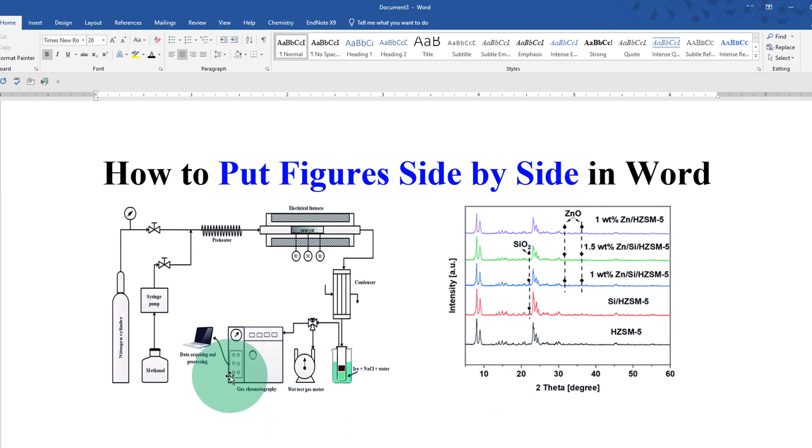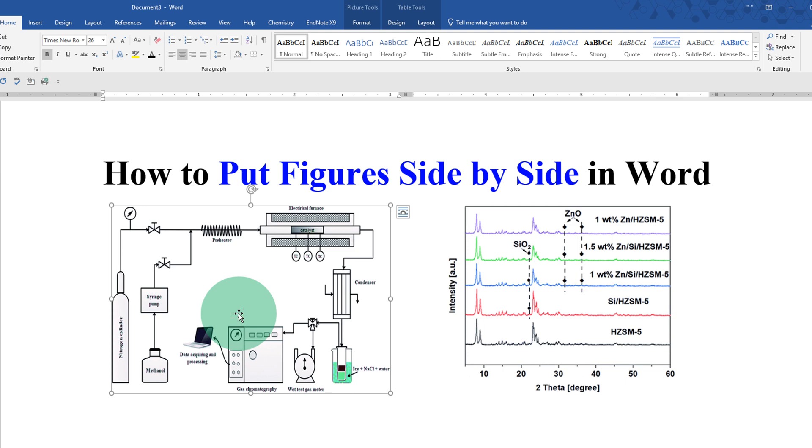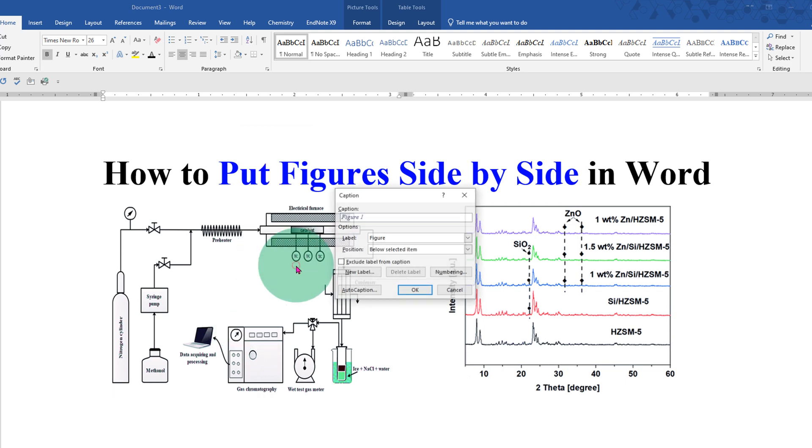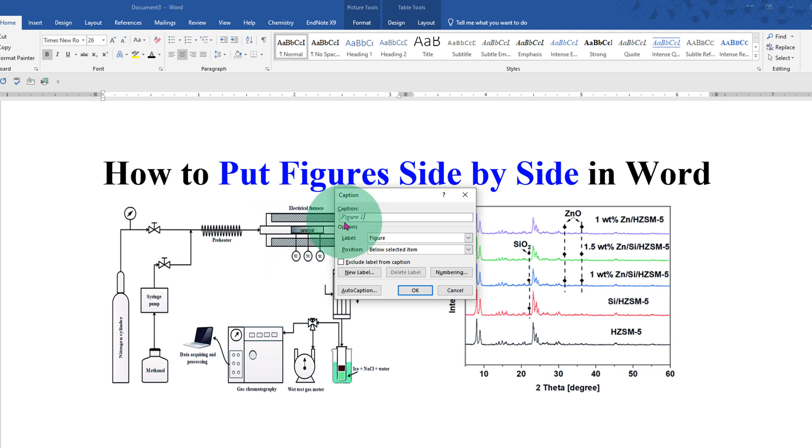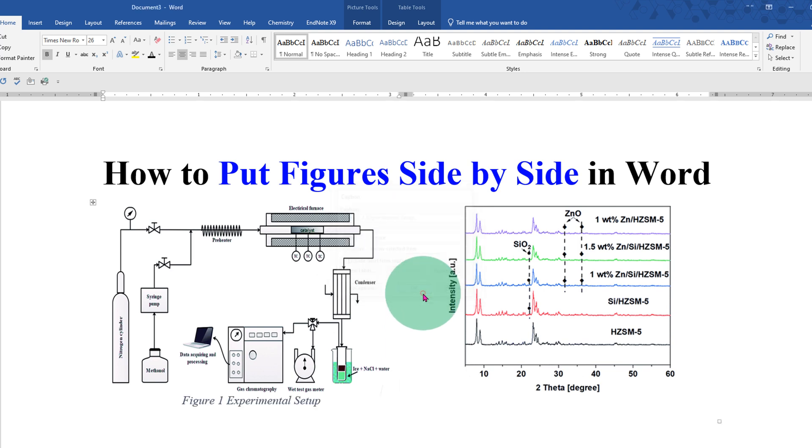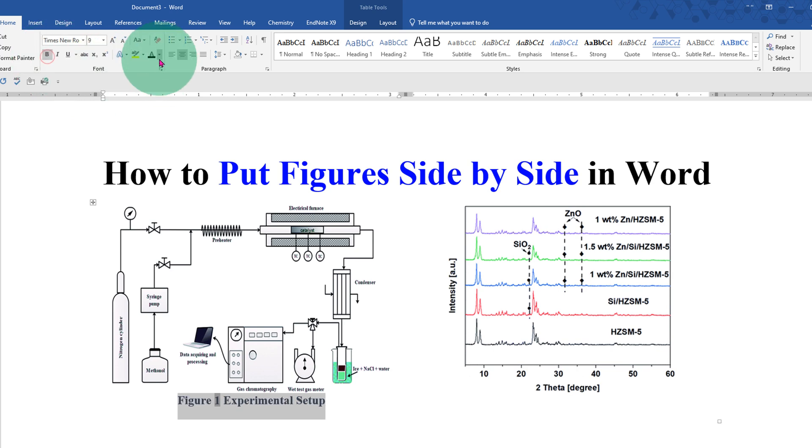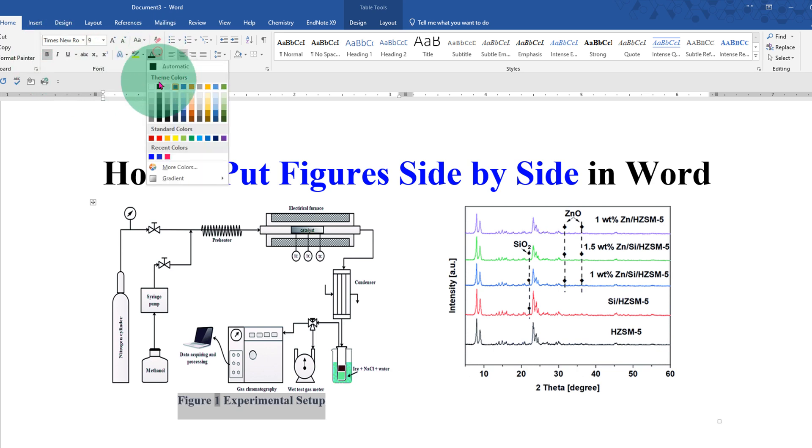Now to caption this figure with the figure number, click on the figure. Right click and you will see here insert caption. Now a figure number will be automatically generated. Press spacebar on your keyboard and type what you want. Then click OK. And now this is in grey color with italics. So just select it. Remove the italics. Make it bold and select the color black.